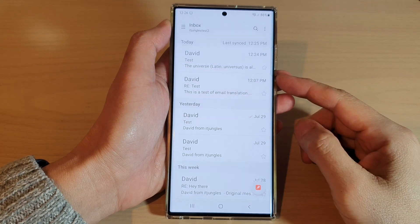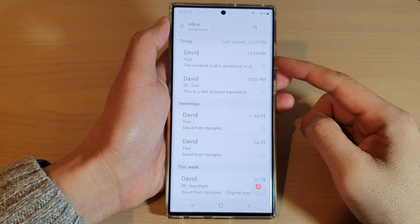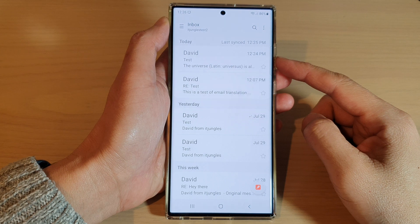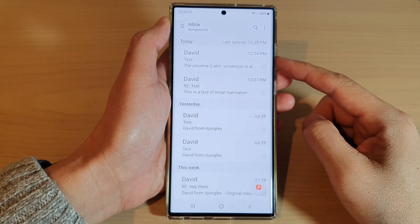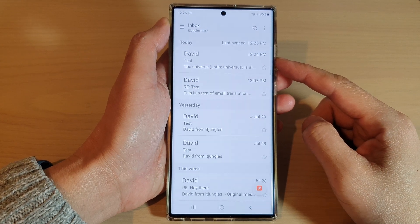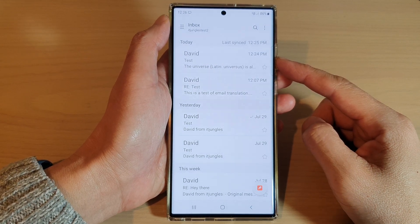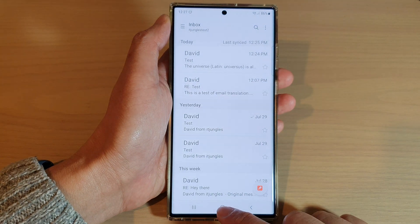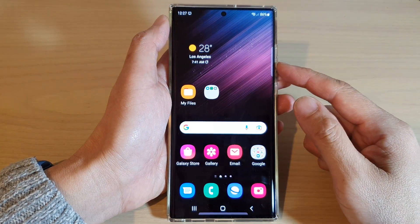Hey guys, in this video we're going to take a look at how you can quickly translate an email to another language in Samsung Email on the Galaxy S22 series. First, tap on the home button to go back to the home screen.